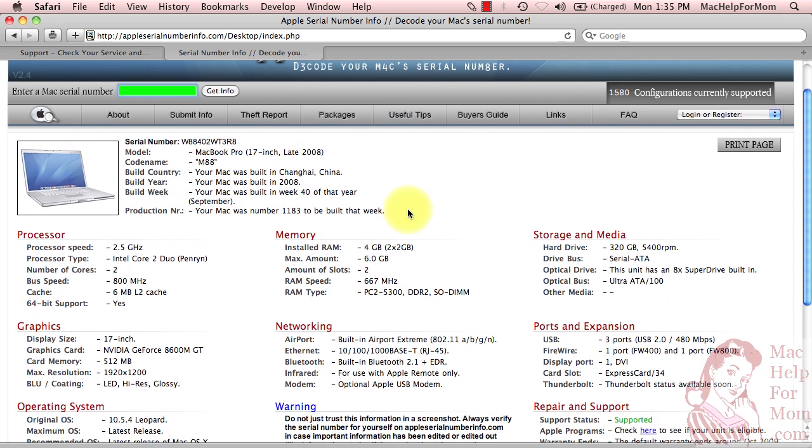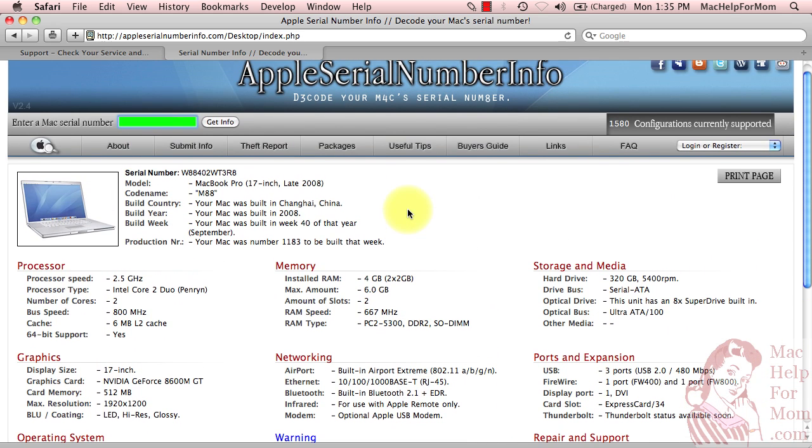So hope that helped. That helped Patty. She was very happy with my answer. If you ever need to know your warranty coverage or more details about your computer, these are two handy websites to use.